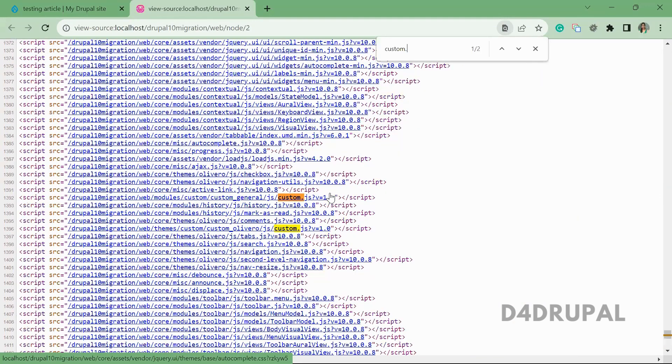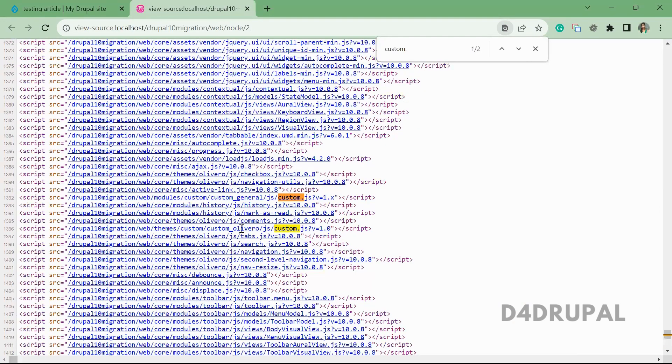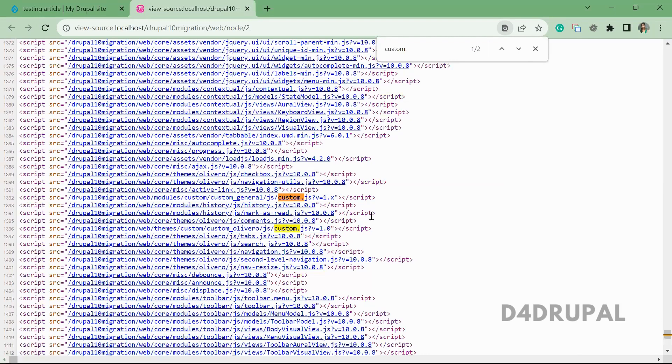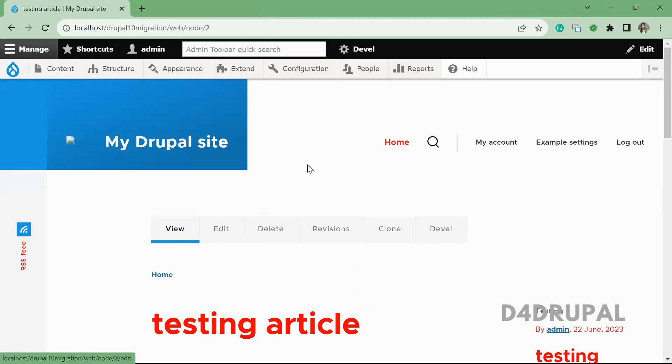Here you can see from the Olivero theme, the custom.js file is loading for this particular page.